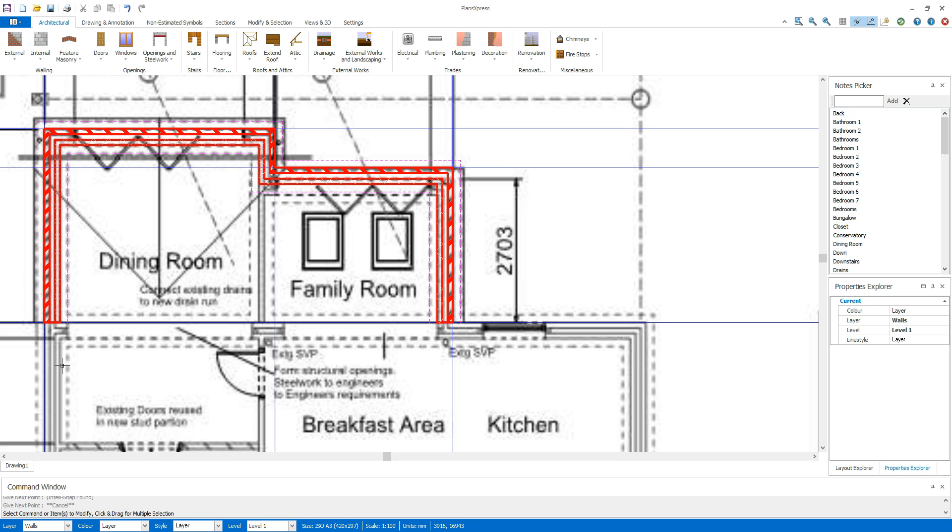Repeat this process to draw your internal walls and add your slab in the same way.